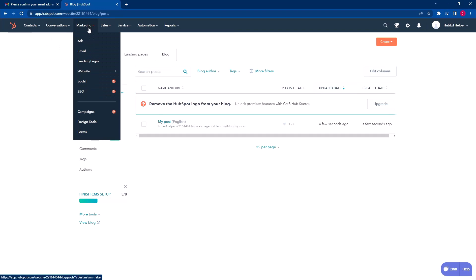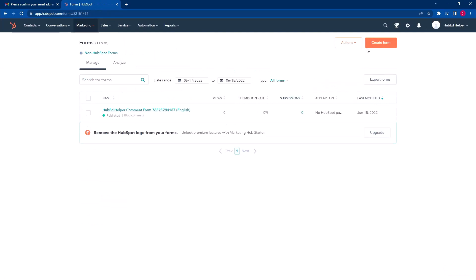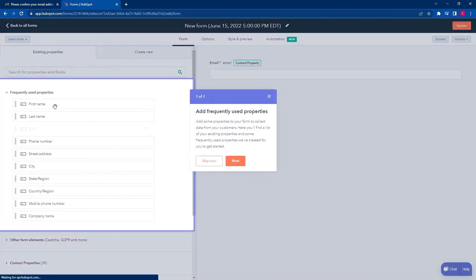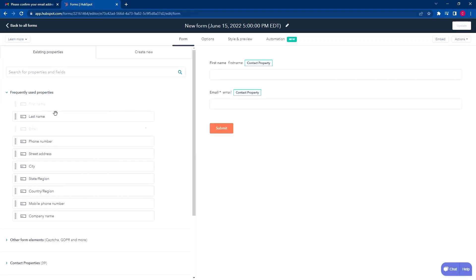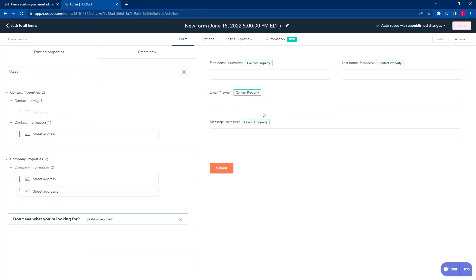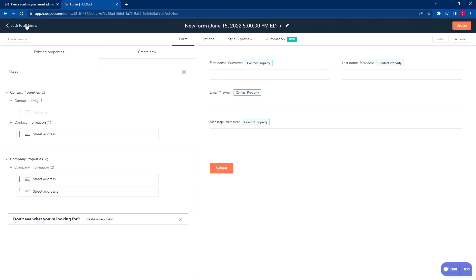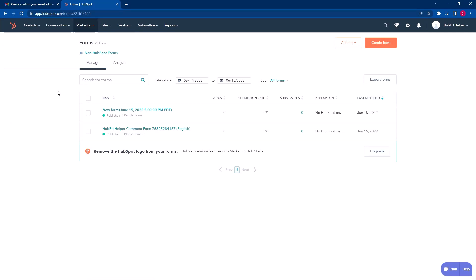Do you have some limitations? Yes. In the main navigation under lead capture, you'll have forms but not call to actions — CTAs are not available in the free version. But you do have forms, and you can literally create a new form, select embedded form, hit next, choose blank template, skip the tour, and name it something like 'contact us form.' It'll have first name, last name, and a message field. You can name it, update it, publish it, and put it on whatever page you need. All of that is super amazing — free website CMS, main pages, landing pages, blog articles, and forms for free. When you're ready or can afford it, you can remove the HubSpot branding and upgrade to starter.